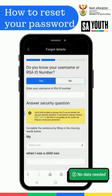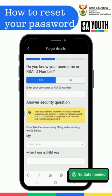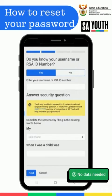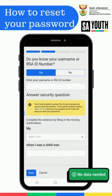You will then be asked to provide your ID number and contact details, and you'll be SMS'd or emailed a link within five minutes. If it doesn't arrive, check your connectivity and double check to see that the number or email address you provided is the one that you registered with.